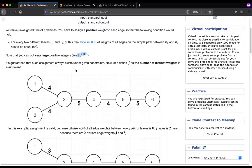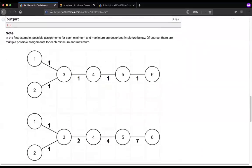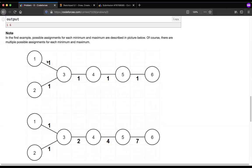The task is to find the minimum and maximum number of distinct weights you can assign. For minimum, you see values 4, 5, 4, 5, 4 — only two distinct values used. For maximum, you assign 1, 2, 4, 7 — four distinct weights and XOR still remains 0. You only need to print the minimum and maximum number of distinct weights, not the weights themselves.